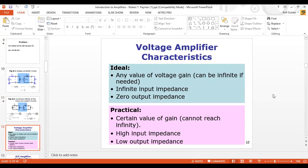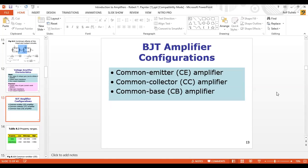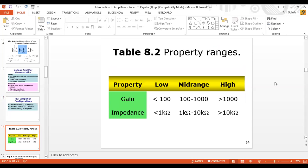Then we discussed the values of the voltage amplifier — we have an ideal amplifier and a practical amplifier. Then we discussed the configurations: there are three different types — Common Emitter Amplifier, Common Collector Amplifier, and Common Base Amplifier. We also discussed property ranges — impedance falls in mid-range, low-range, or high-range.